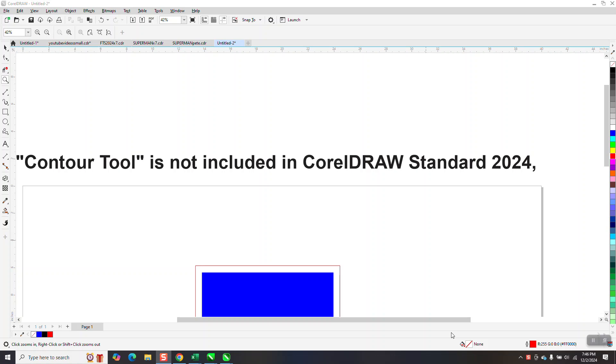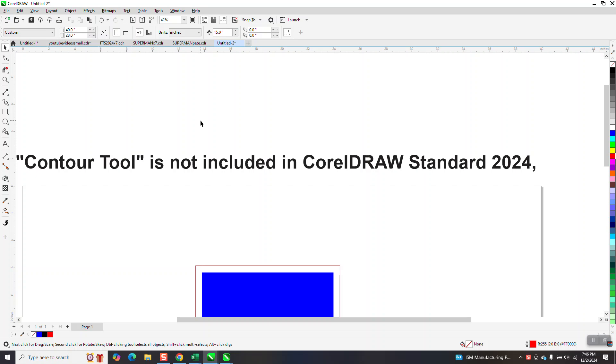Hi, it's me again with CorelDraw Tips and Tricks. The other day on Facebook, somebody posted that they couldn't find the contour tool, but they also stated they just had the standard CorelDraw and not the graphic suite.